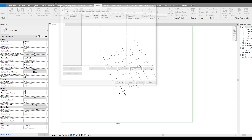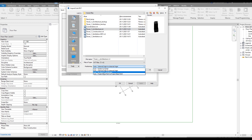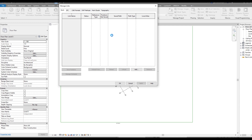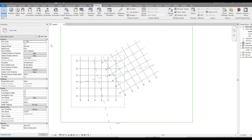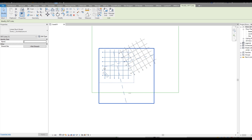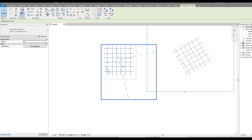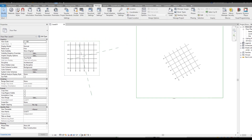We go to Manage, find Manage Links, and add our tutorial architecture file. Be sure your position is set to 'By Shared Coordinates' since we want to coordinate by coordinates. Click OK and wait - if your file is really big it will take time. Here is our file. As you can see, the grids from the linked file are not in the right direction - they're not in the same position and not at the same angle.